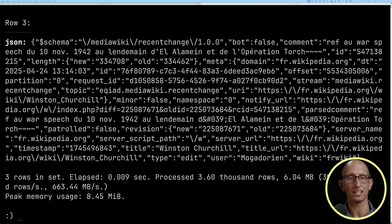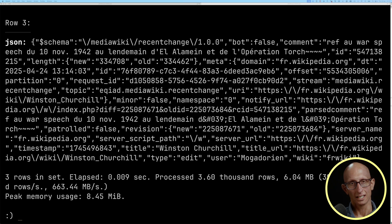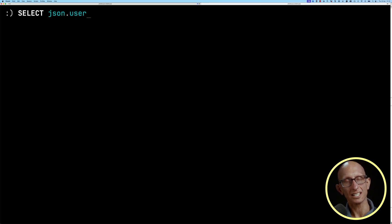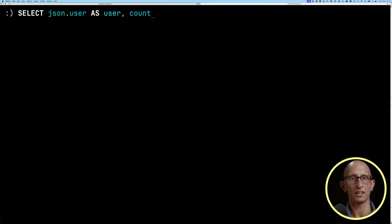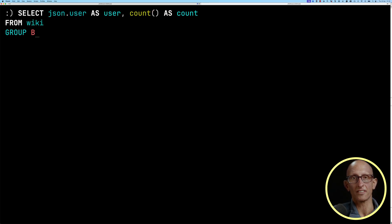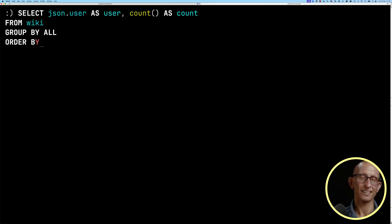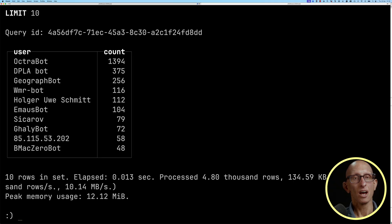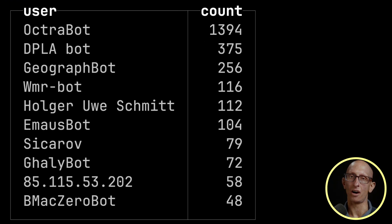It is being loaded in continuously from a script running in the background. Now, let's imagine that I want to write a query that counts how many changes were done by user. We could write this query, and you can see it comes back — and perhaps unsurprisingly — all the accounts at the top are bots.